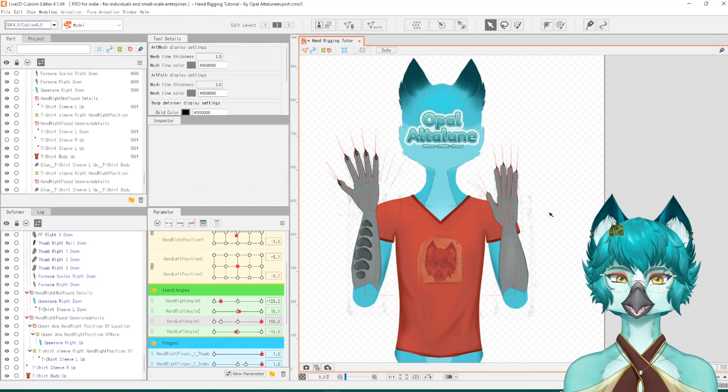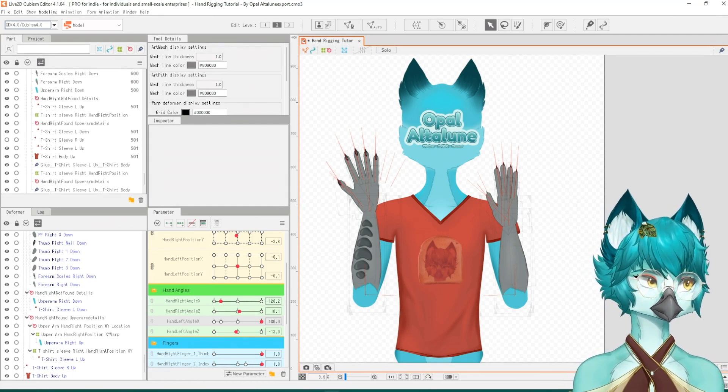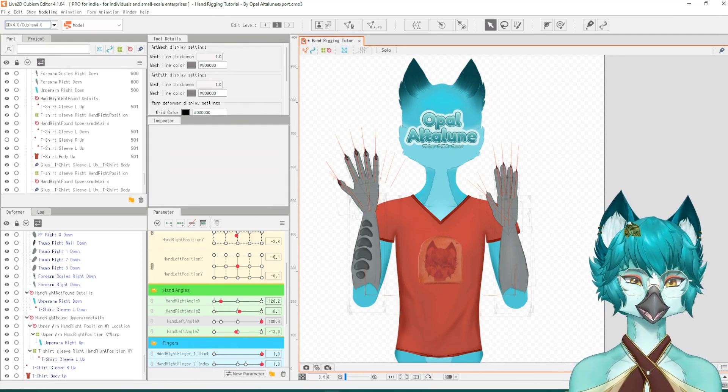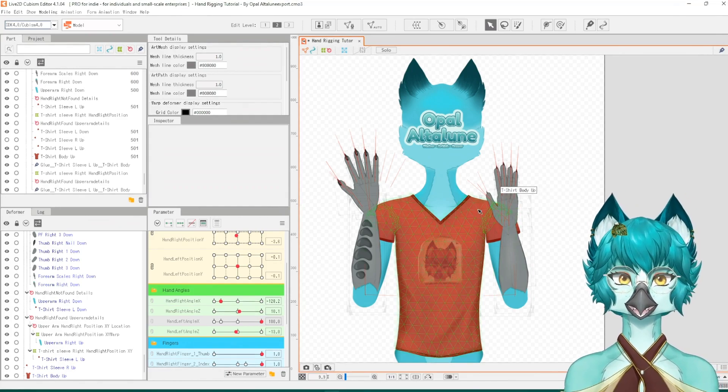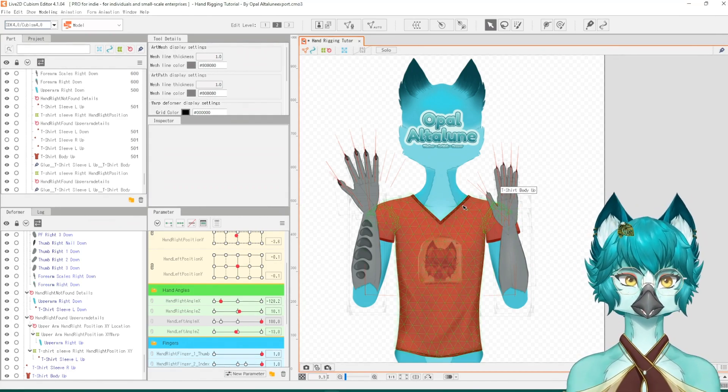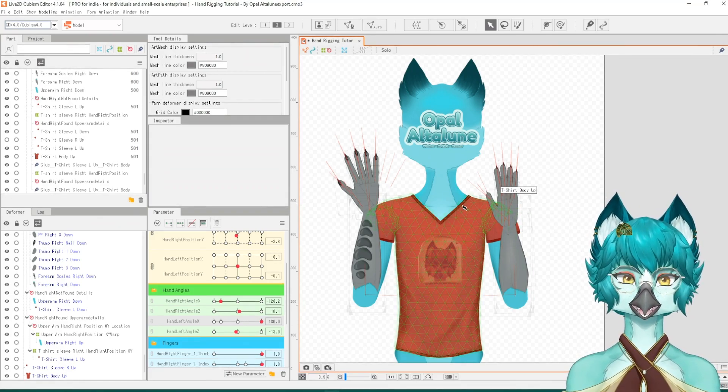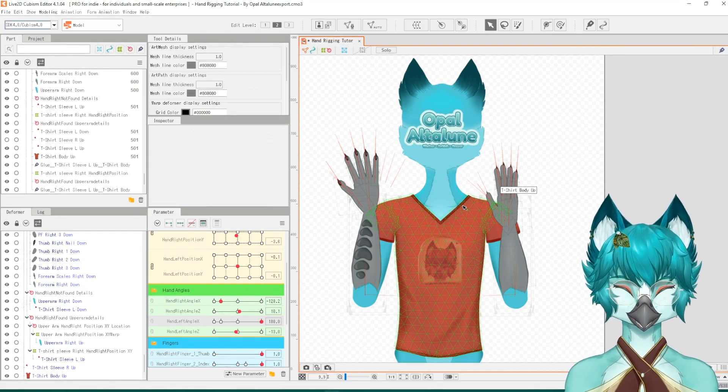Once that is saved, it'll show you in your file folder where it is and you can locate it. Now let's move on to VTube Studio. Open it up and we will continue from there.